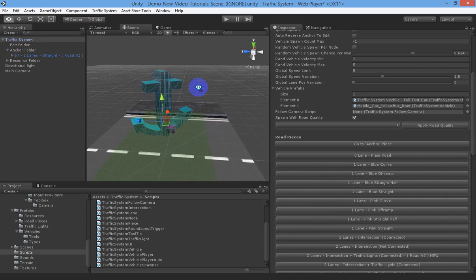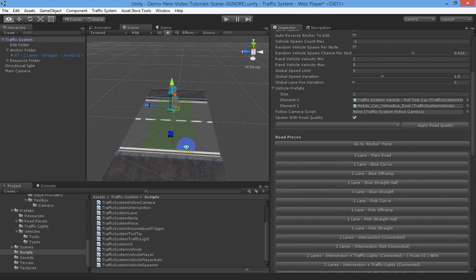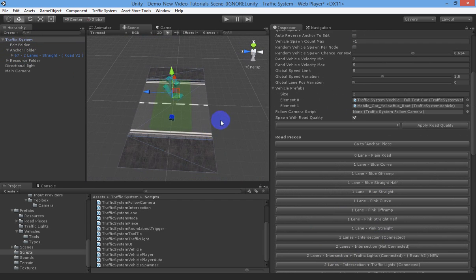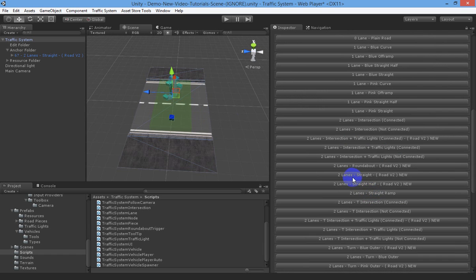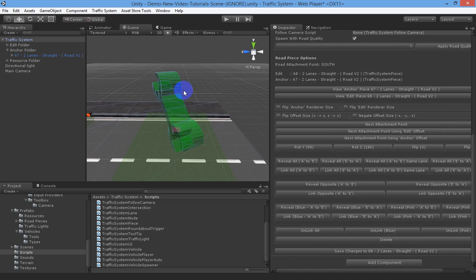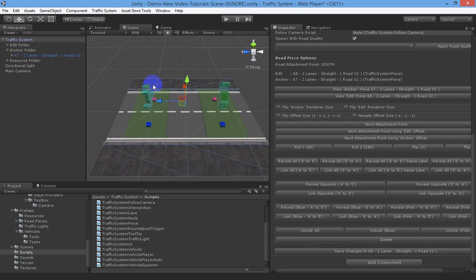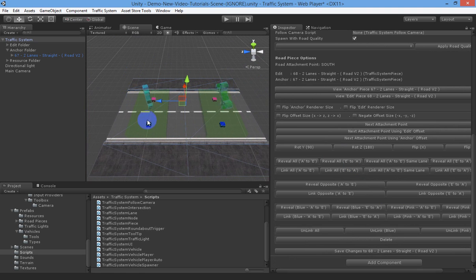You'll see this icon here called the anchor piece - this is important. We'll spawn another piece, another straight piece, and you'll see there's a different icon on top called the edit icon. By default the system always spawns from an anchor piece and spawns the edit piece, and it links from edit to anchor by default. The blue lanes are always the primary lanes it takes into account.